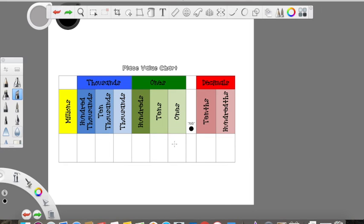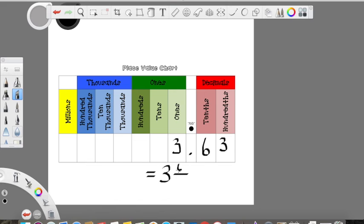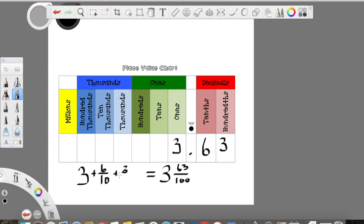Let's look at another example. If I had three ones, six tenths, and three hundredths, this number would be three and sixty-three hundredths, because I have a three in the ones place, a six in the tenths place, and a three in the hundredths place. I could decompose this into each of those values representing each place shown in our place value chart. I have three wholes, and I have six tenths representing that sixty hundredths in our mixed number, and then I have the three hundredths representing the last place in our place value chart. So I have three and sixty-three hundredths total, decomposed into each of its values.